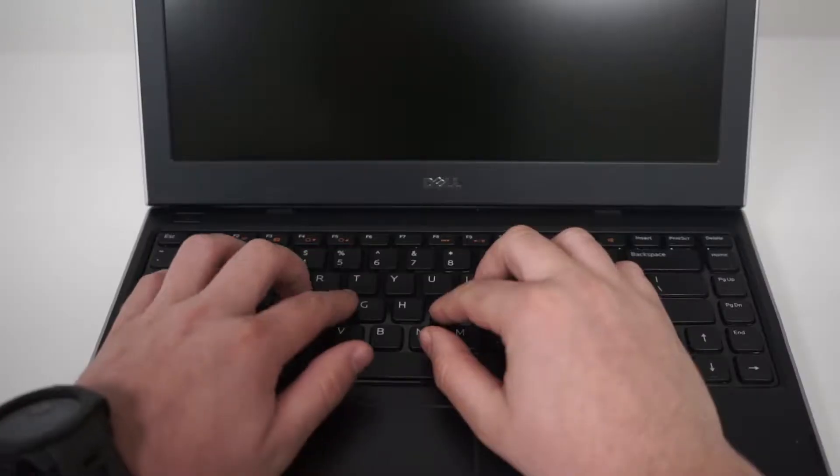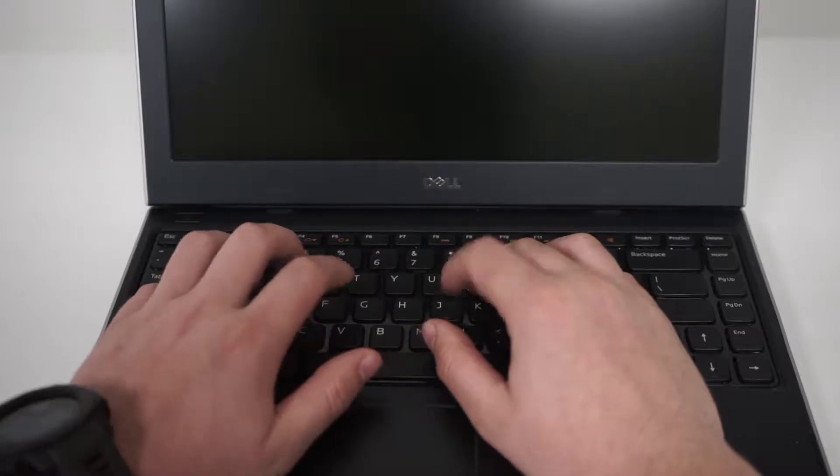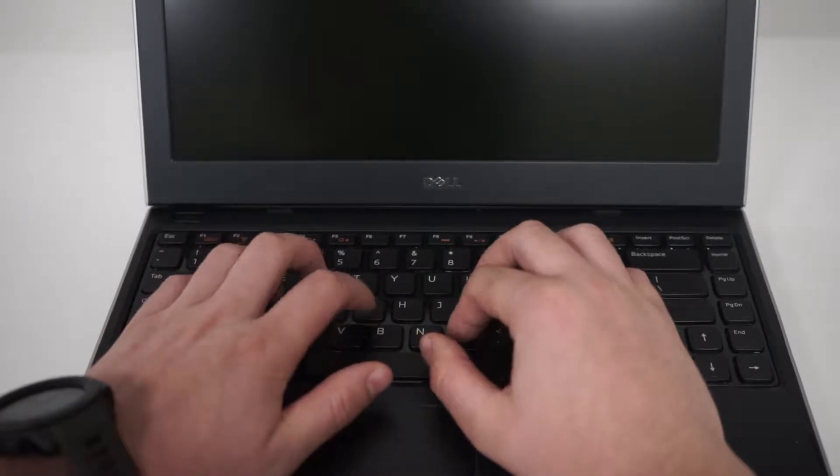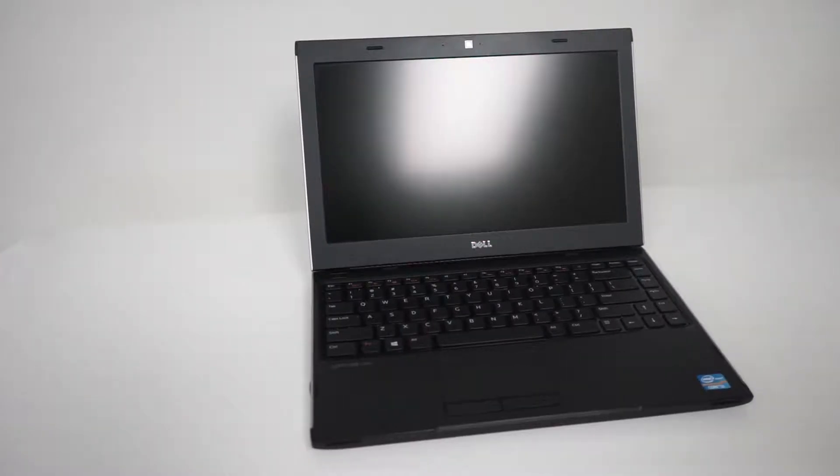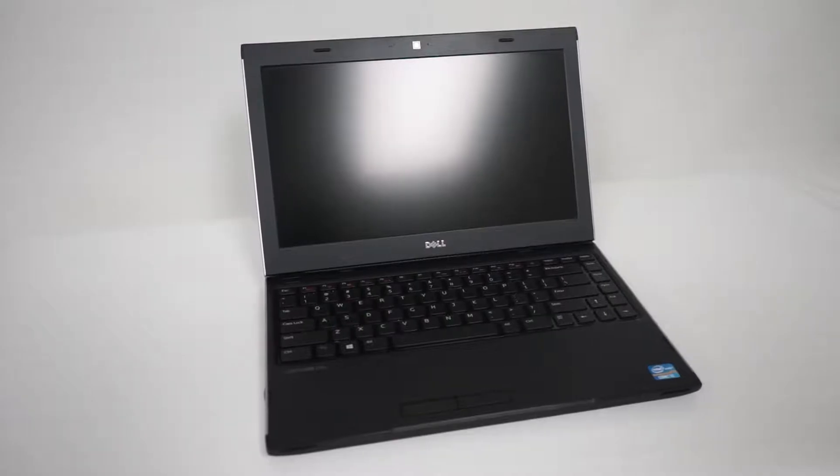The Dell Latitude 3330 is a small, lightweight business and casual computing laptop, weighing in at 4 pounds with a 13.9 inch screen.